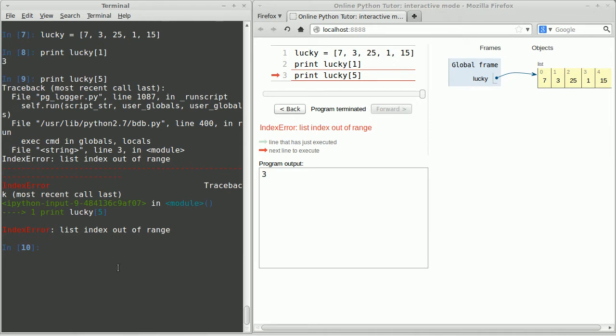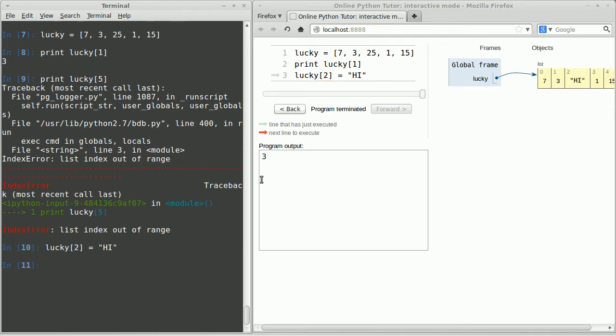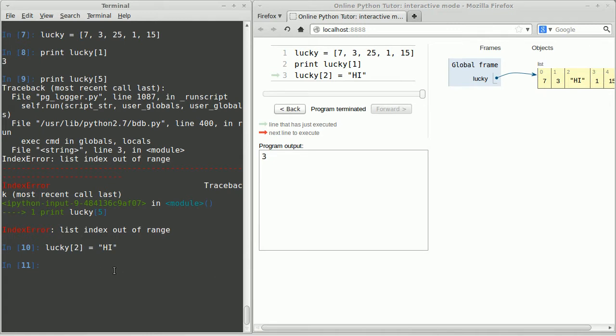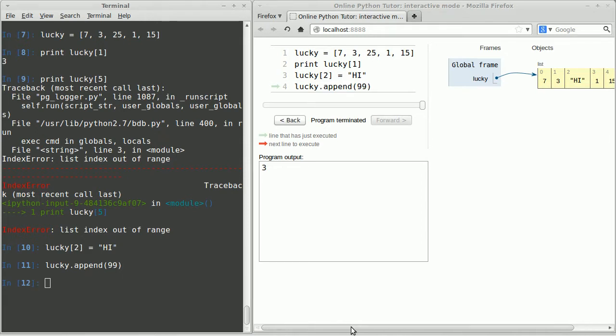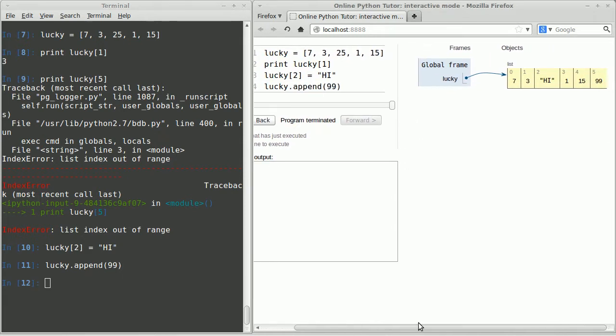Likewise, if I try to print the fifth item, I'll get an error because 5 is out of this range of indices 0 through 4. Now you can change items in the list using assignment. So let's say I'm going to change the second value, which is actually the third value, to the message 'high'. Now we'll see in the second or rather the third slot of the list the value 'high'.